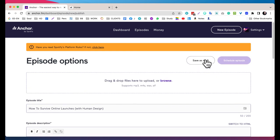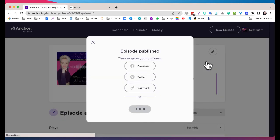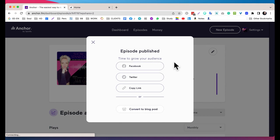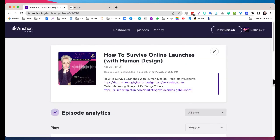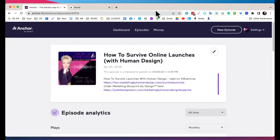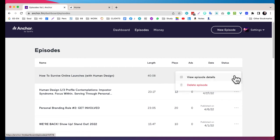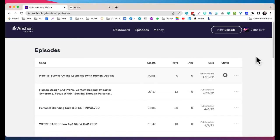It says Episode Published but it isn't - it actually is just scheduled. So if we go into Episodes, it'll actually show you that it's scheduled for such and such date. Here you can view episode details and then delete it if you want. And that's all it takes to produce and publish after you've recorded your podcast episode.